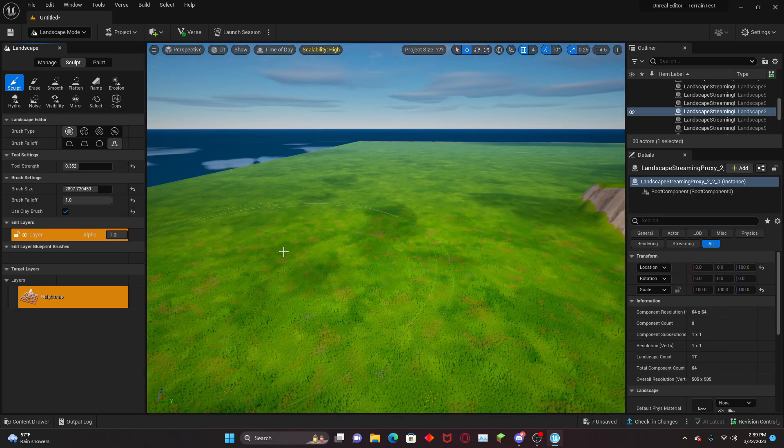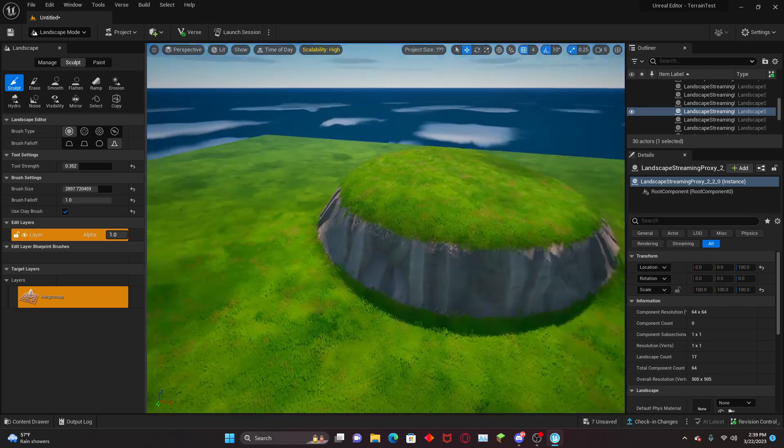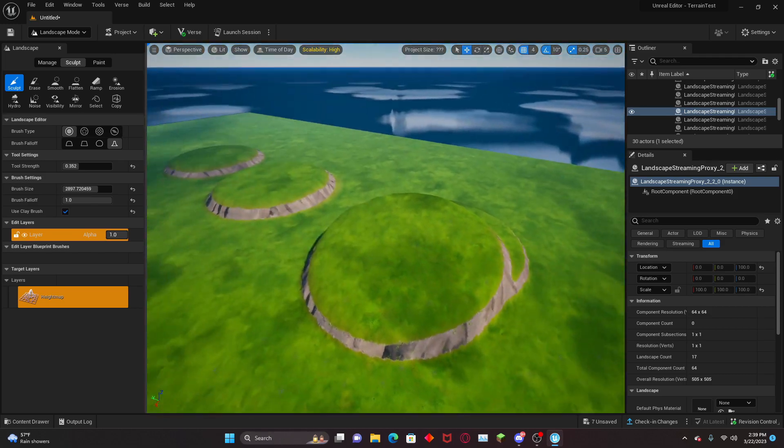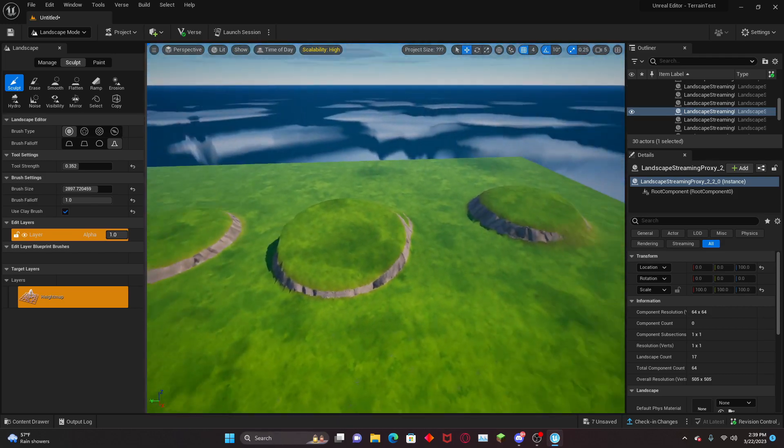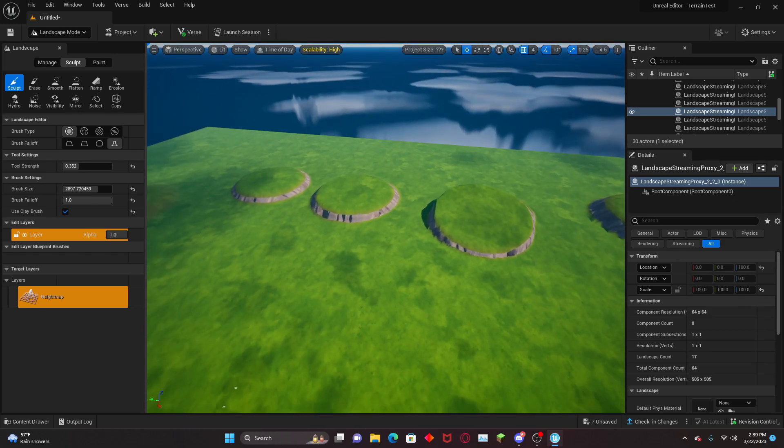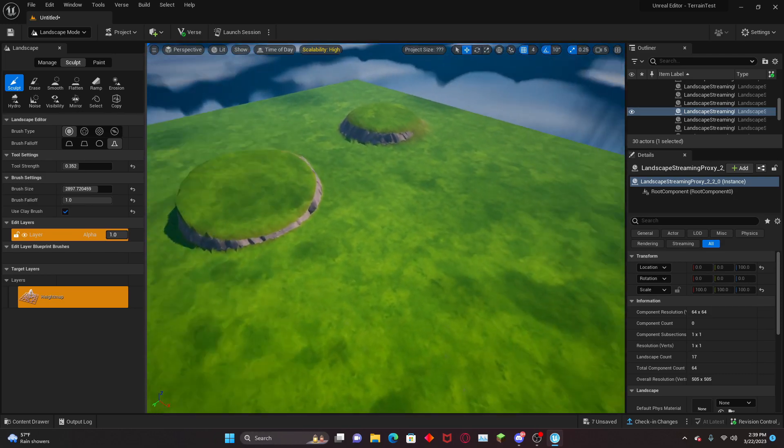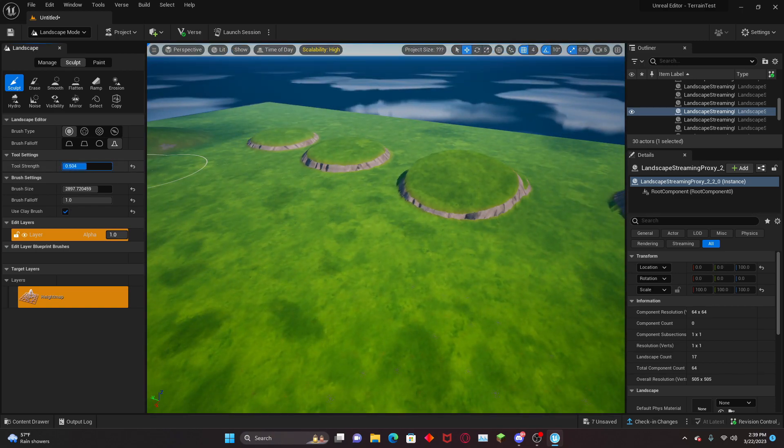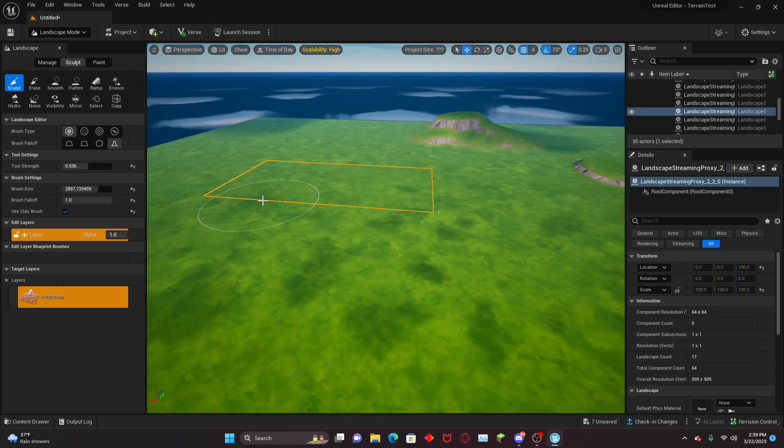Lastly, you have the tip, which is just like a sharp falloff. You can use it to make plateau-like shapes. They're all pretty similar. You'll get a feel for them as you go along.